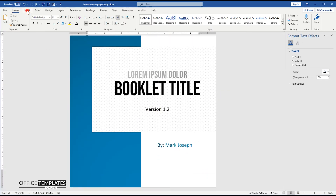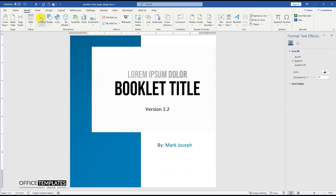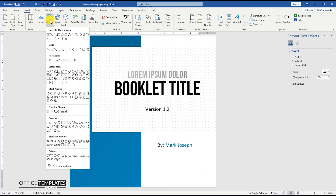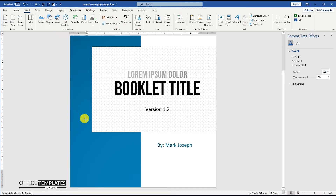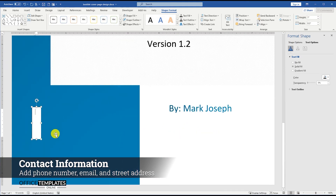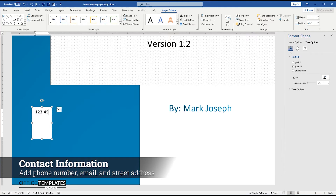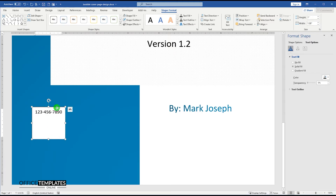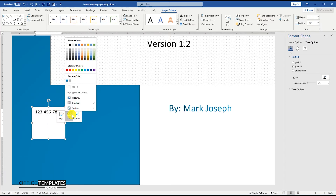Let's add the contact information, starting from adding a text box for the phone number, then duplicate it to add the email address, and then duplicate it again to add the street address of the author or the company name.